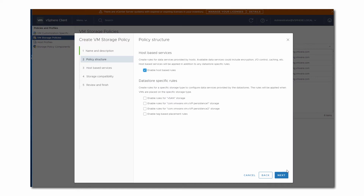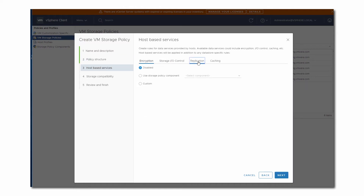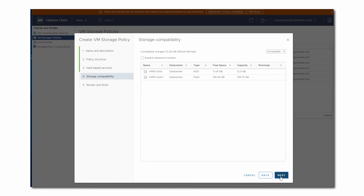We proceed with defining our policy. As you see, in the new vSphere client, we can switch between the tabs to configure different services. In our example, we click Replication and specify the replication parameters. Next, review the compatible datastores. The policies for host-based services do not depend on the capabilities that the datastores offer. So the only condition for the datastore to be compatible is that it is connected to the host that provides the service — in our case, the replication service.